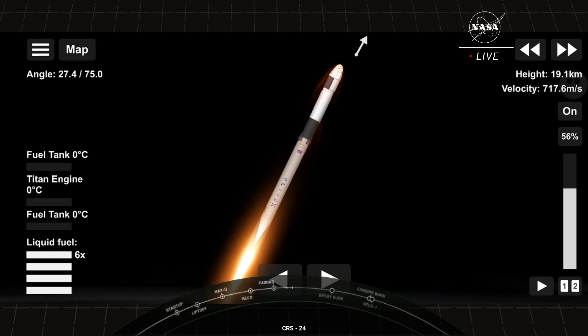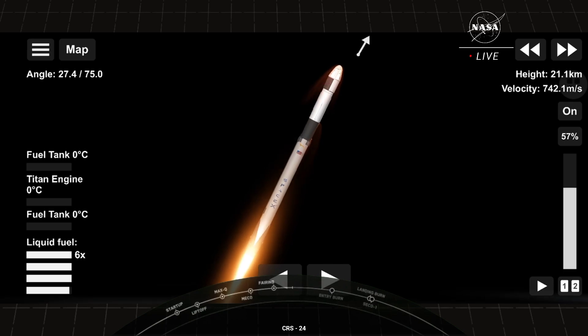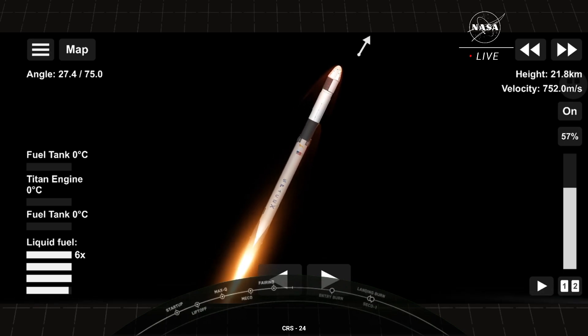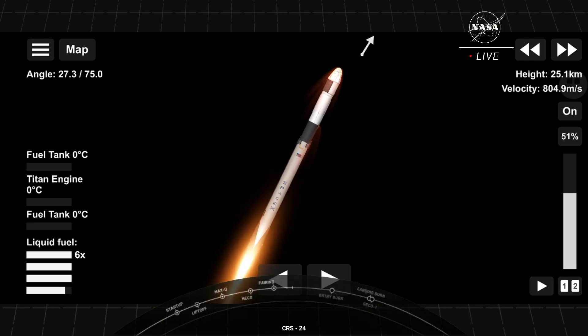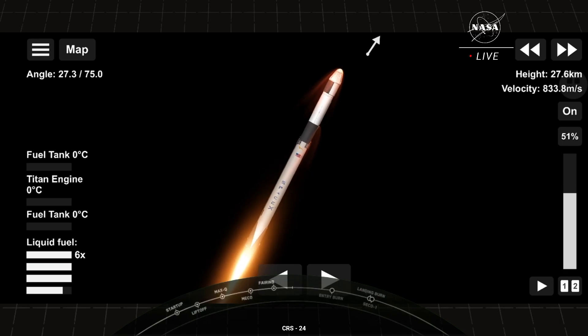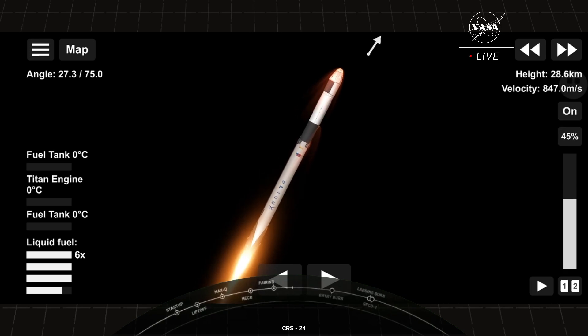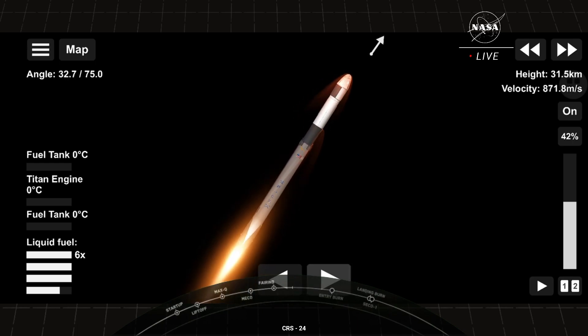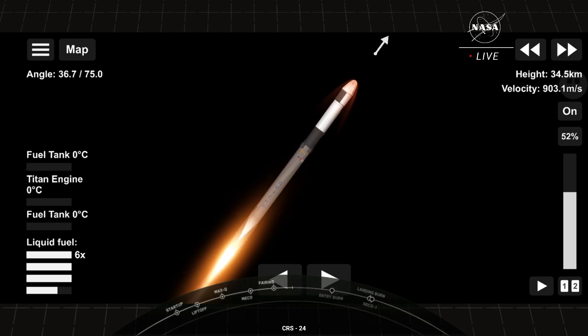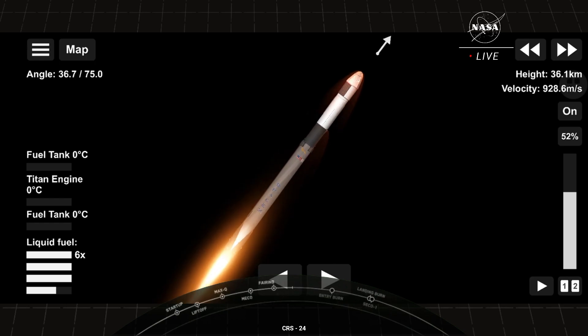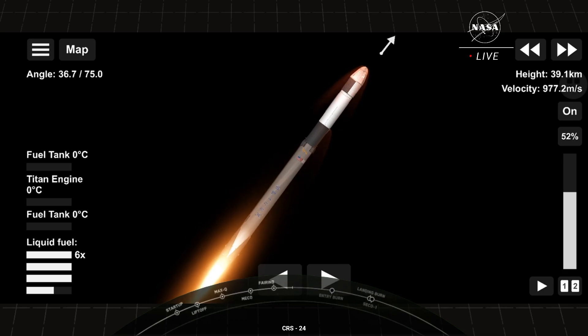Coming up in about a minute are three events in rapid succession. First up is main engine cutoff, also known as MECO, followed by stage separation, and then second engine start, also known as SES-1. Main engine cutoff is where all nine engines on the first stage will shut off in preparation for stage separation. During stage separation, the first and second stages will separate from one another, the first stage makes its way back to the drone ship for a landing attempt, and the second stage will ignite its Merlin vacuum engine and continue to boost Dragon to low Earth orbit.